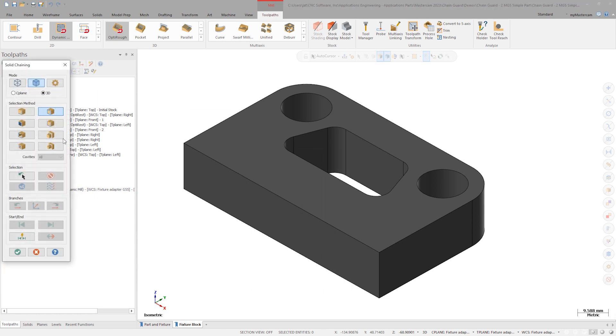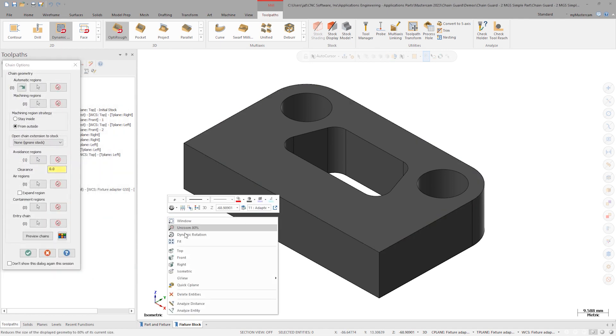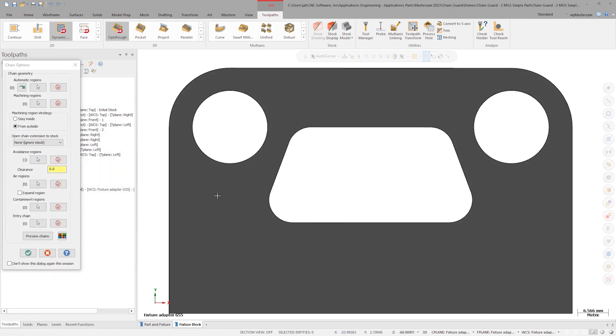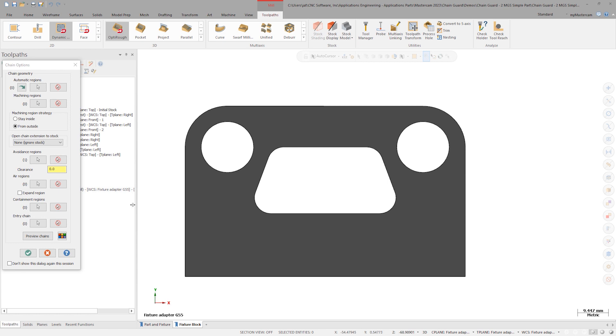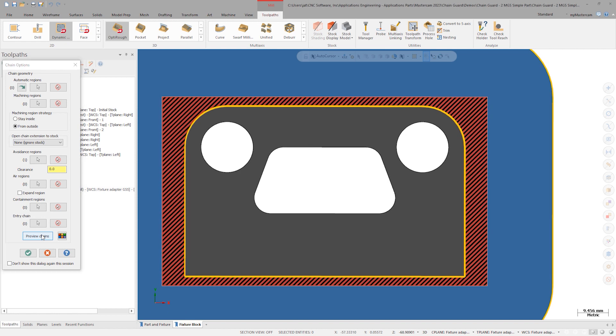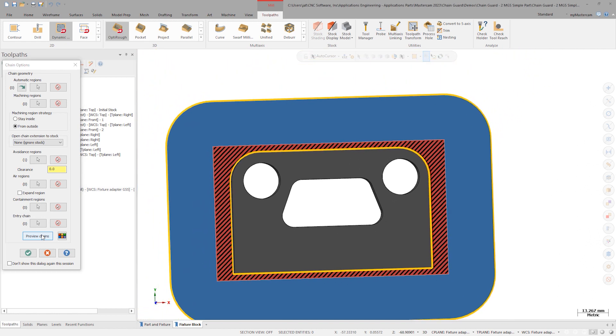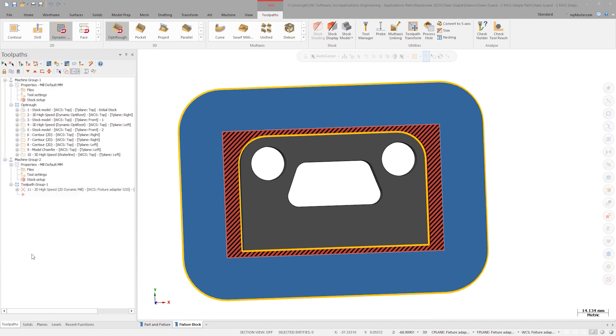Right-click in the graphics view and select the top plane. Click Preview Chains to visually ensure that the chains are selected correctly. The red and black region represents the material the algorithm will remove. Click OK.